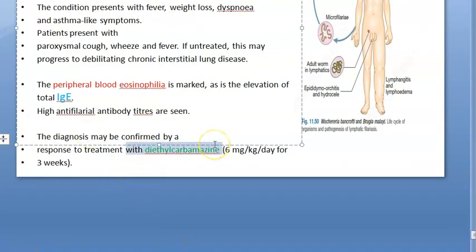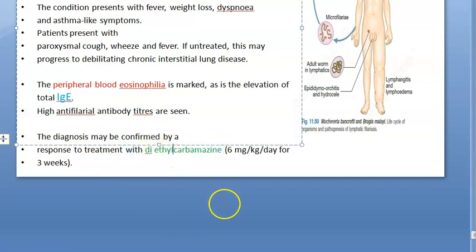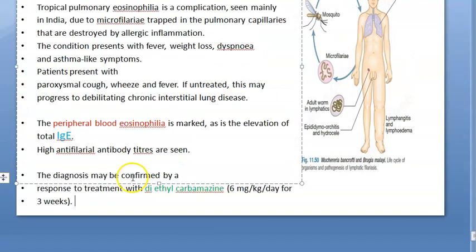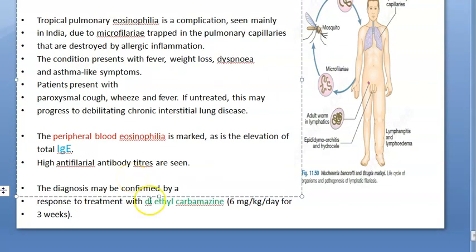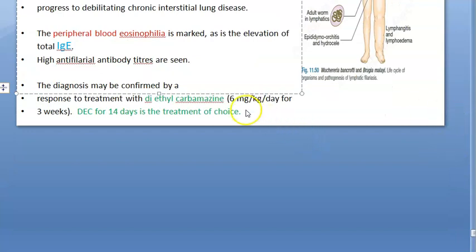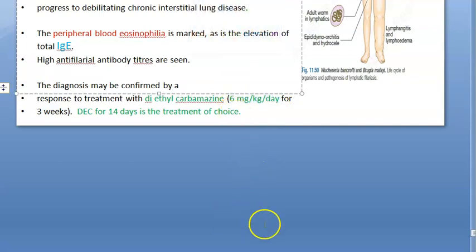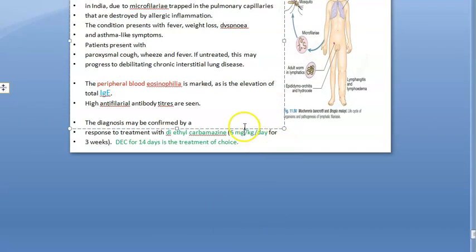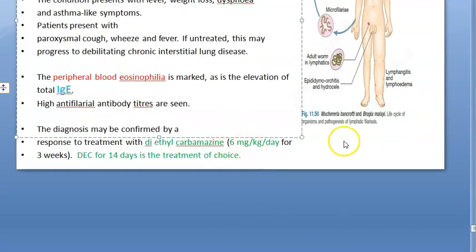Treatment is with diethylcarbamazine, also known as DEC. You give this for 14 days — some say three weeks. The dose is 6 mg per kg per day. So for example, if a patient weighs 60 kg, the daily dose would be 360 mg per day.